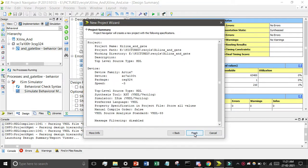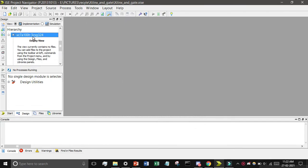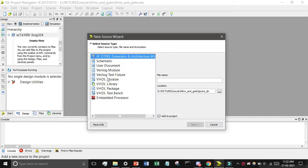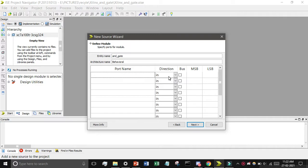Click Next, and after that click on Finish. Now you will see the XC7A100 device. Just right-click on it, then select New Source, find the VHDL module, and create it. I will give it the name 'and_gate'.